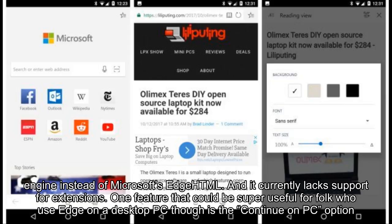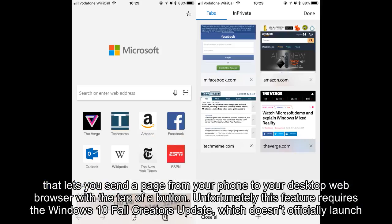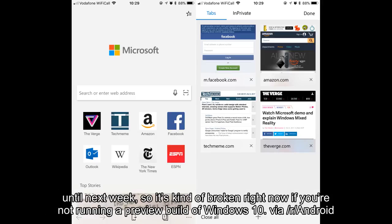One feature that could be super useful for folks who use Edge on a desktop PC is the Continue on PC option, which lets you send a page from your phone to your desktop web browser with a tap of a button. Unfortunately, this feature requires the Windows 10 Fall Creators Update, which doesn't officially launch until next week, so it's kind of broken right now if you're not running a preview build of Windows 10.